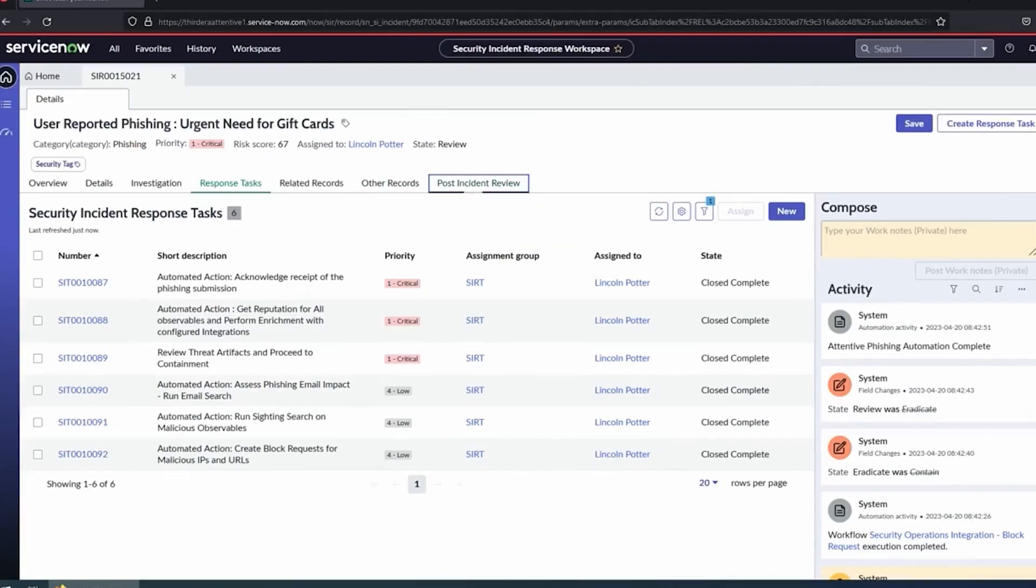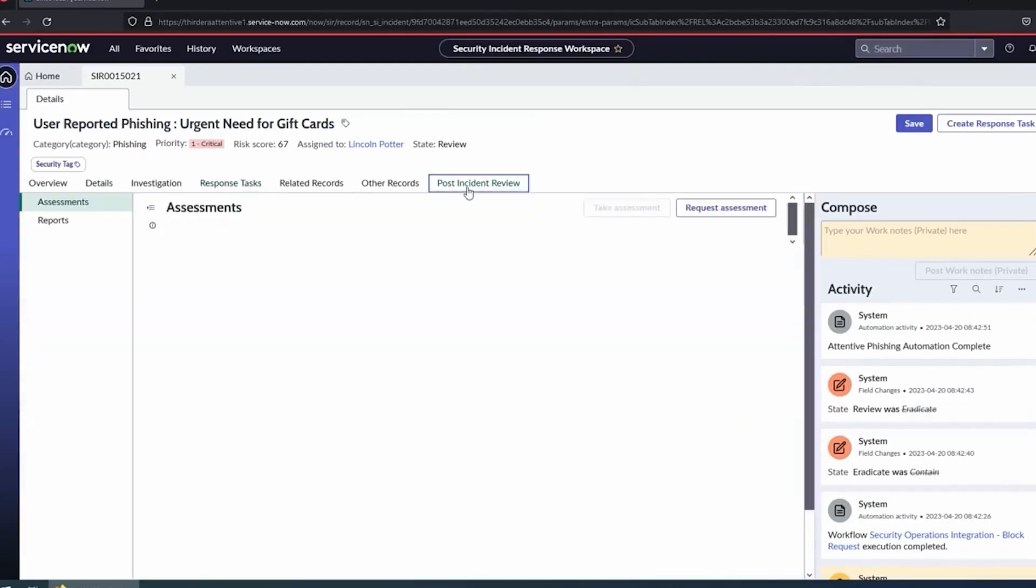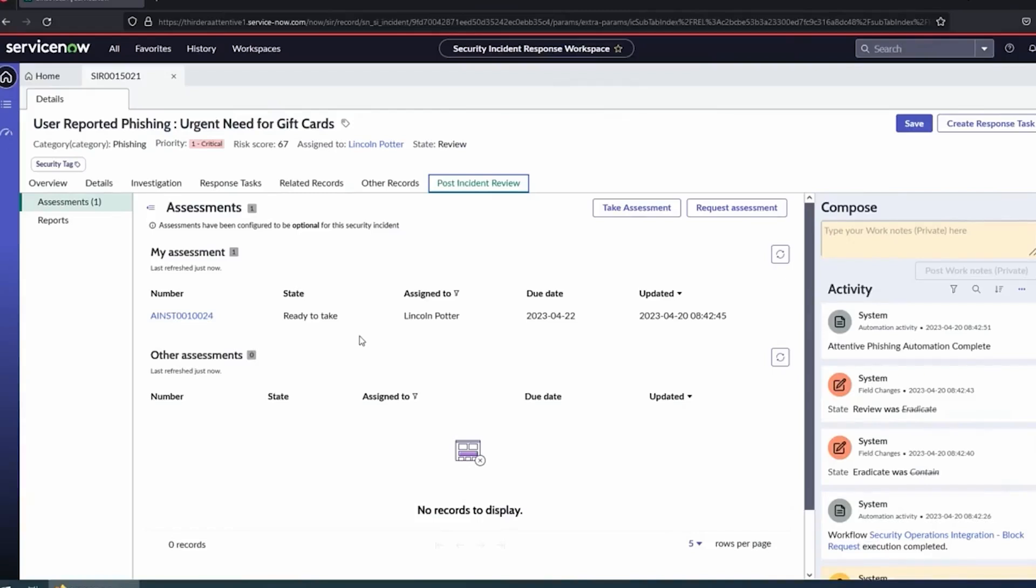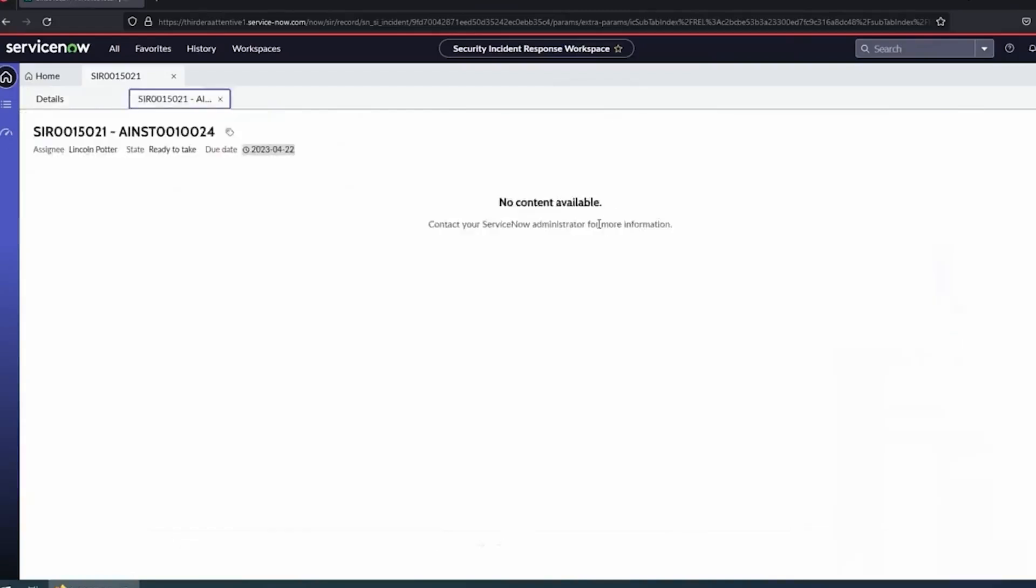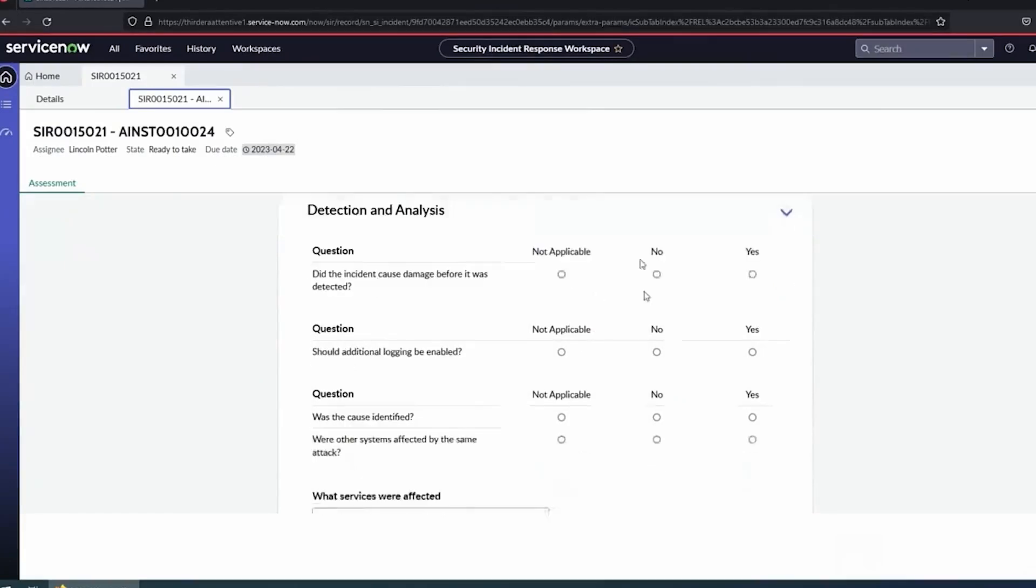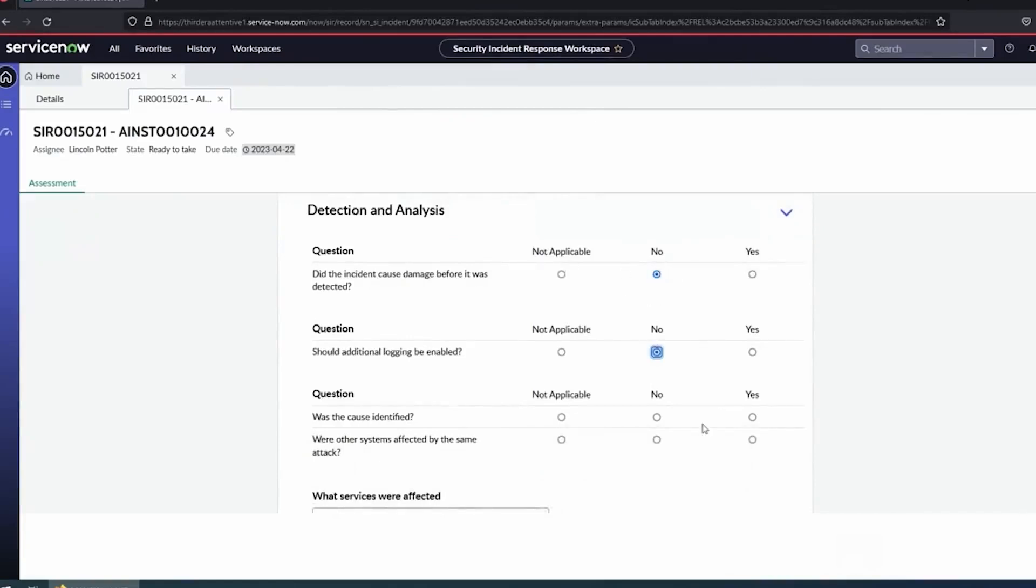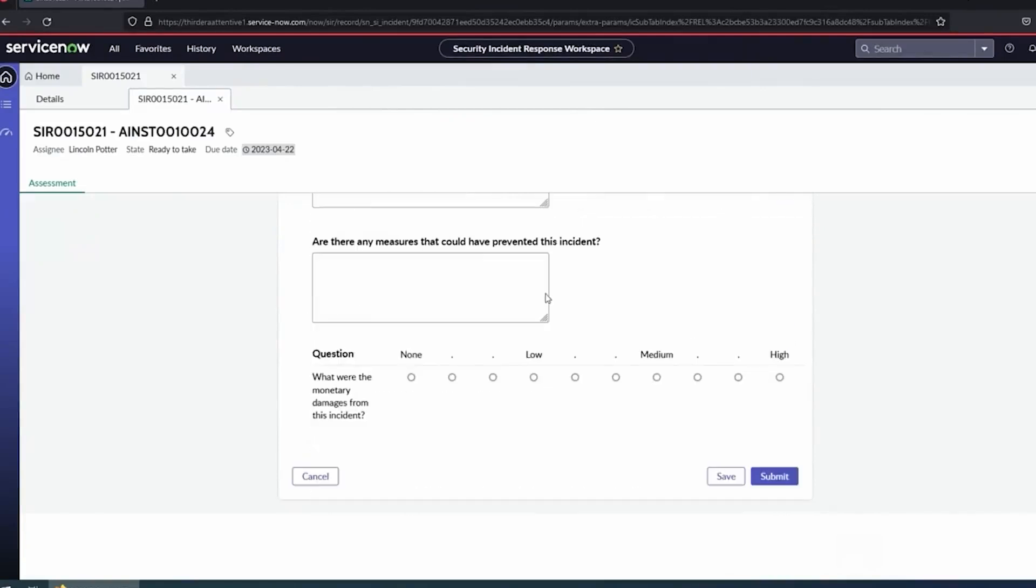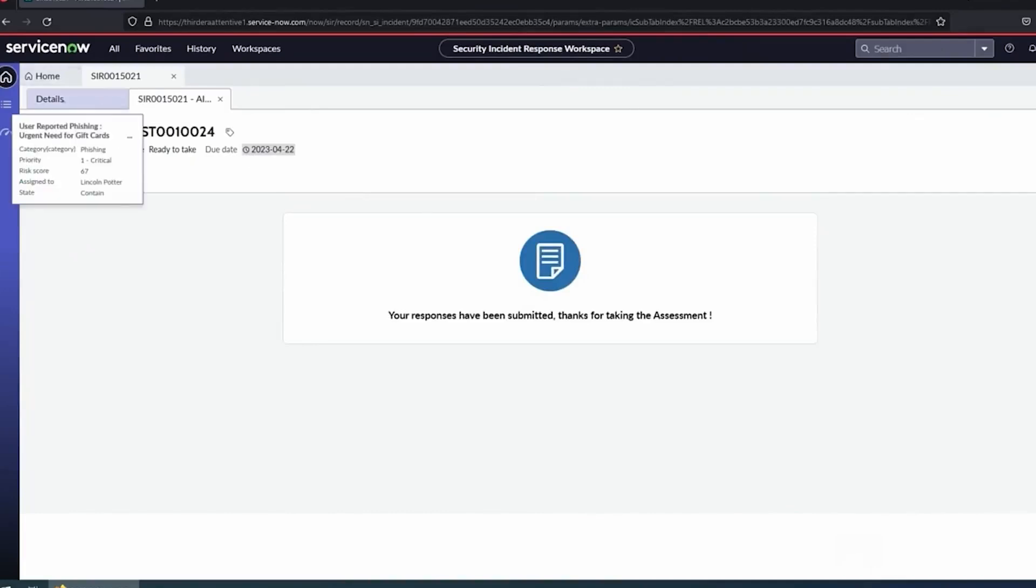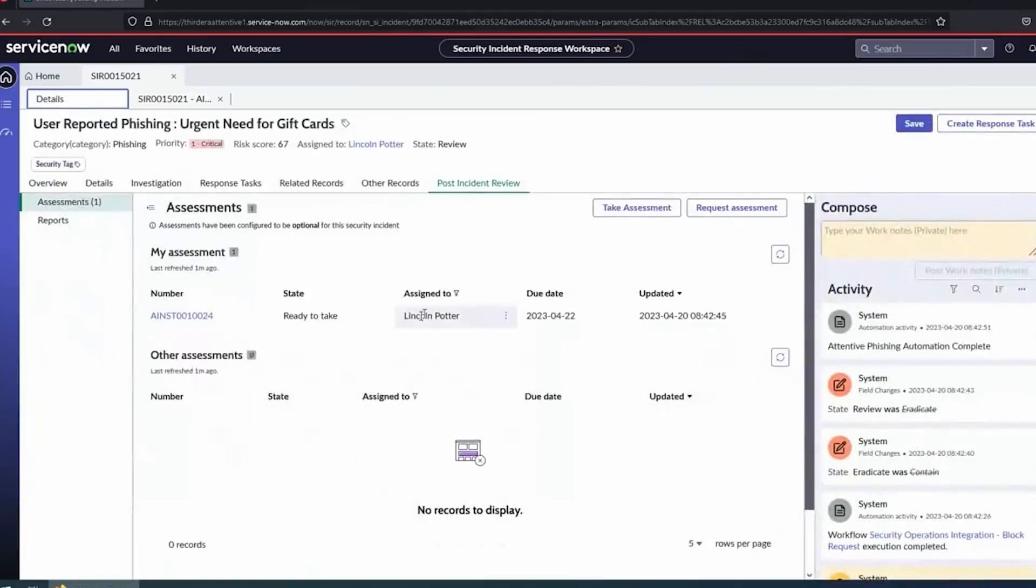We're in our review state. Me as the analyst, I just reviewed everything, closed up the task, confirmed, set some human eyes to confirm what we wanted to happen and push that automation forward. We did choose in this case to have a post-incident review process. I can come in here, see my post-incident review. We have an assessment ready to take. This is some of the base ServiceNow functionality. We can have these assessments as part of any incident type. If you have a critical incident, in this case, maybe a huge campaign, you want to collect some information from your analysts, figure out how it went.